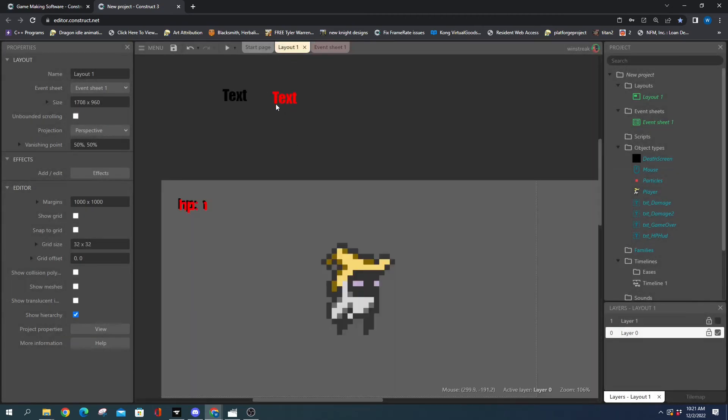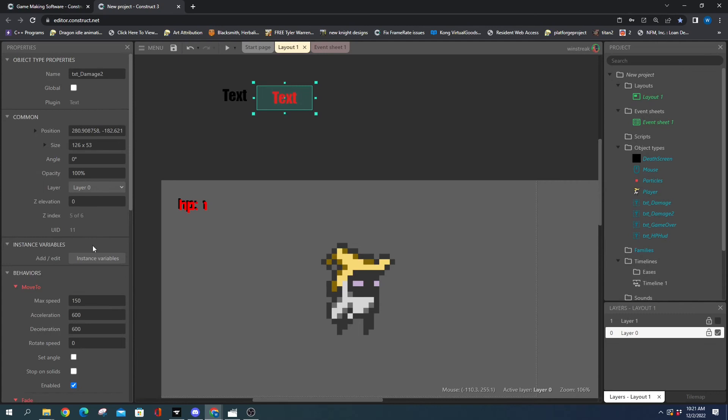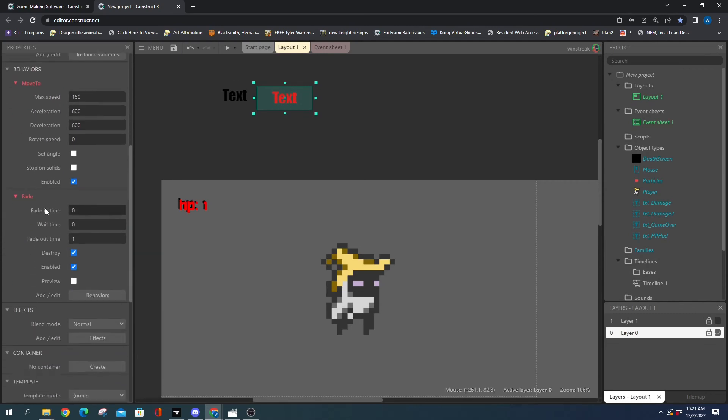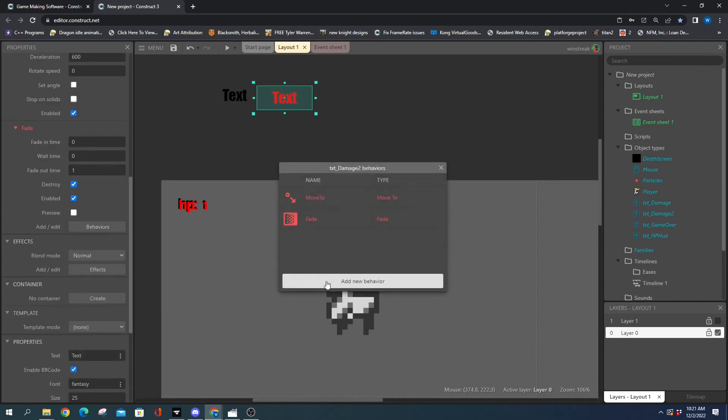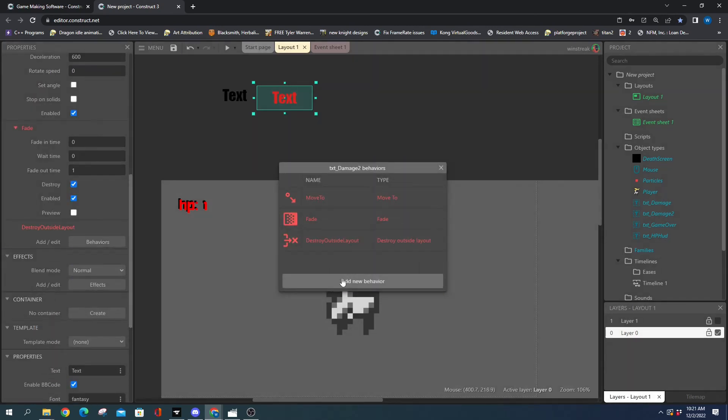The last bit we want—we want to pin this, then we don't have to worry about all the move to stuff. So we're going to add that behavior.